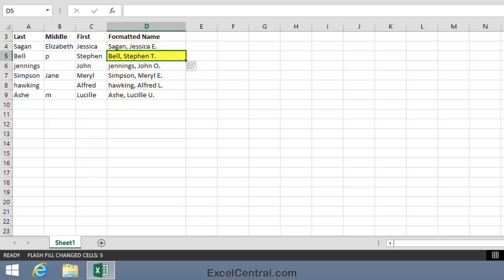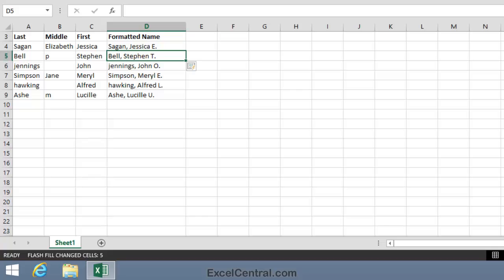In the case of Stephen Bell, it's got the first name and last name okay, but it's really messed up with the middle name. It just didn't know what to do with that lowercase p. And with John Jennings, I can't imagine where it's got an O from. And the first letter of Jennings is lowercase, because Flash Fill's guessed that I want to keep the original formatting. It's the same with the last three names. Really, Flash Fill hasn't done well. But it's not Flash Fill's fault. It's our fault for not telling Flash Fill what's needed.